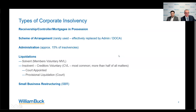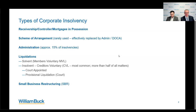Let me start with the types of corporate insolvencies. The predominant types are receiverships controlled by a secured creditor, mortgaging and possession — a similar process. Schemes and arrangements are still there in their legal framework but rarely used, essentially been replaced by the administration deed of company arrangement process since 1993. Administrations, which we'll discuss today, account for about 15% of all corporate insolvencies.